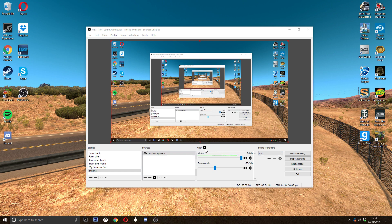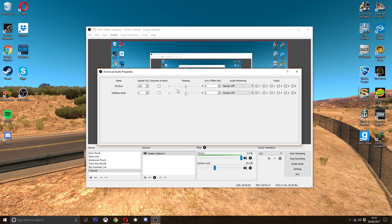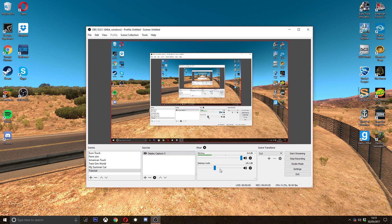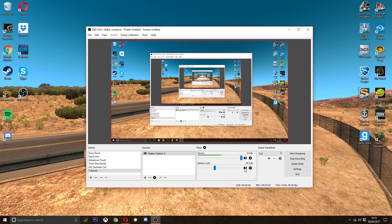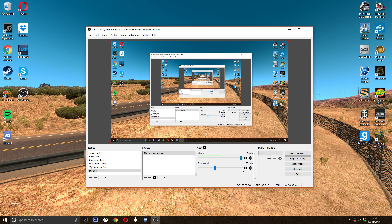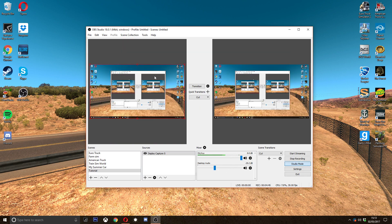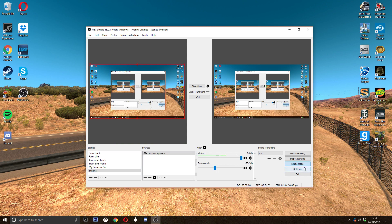This here is the mixer so you can set different volumes and stuff. It's a really good software, this. I've got the desktop at minus 25 decibels because if I put it down to here, the game audio will go above my mic and you'll hardly be able to hear me.